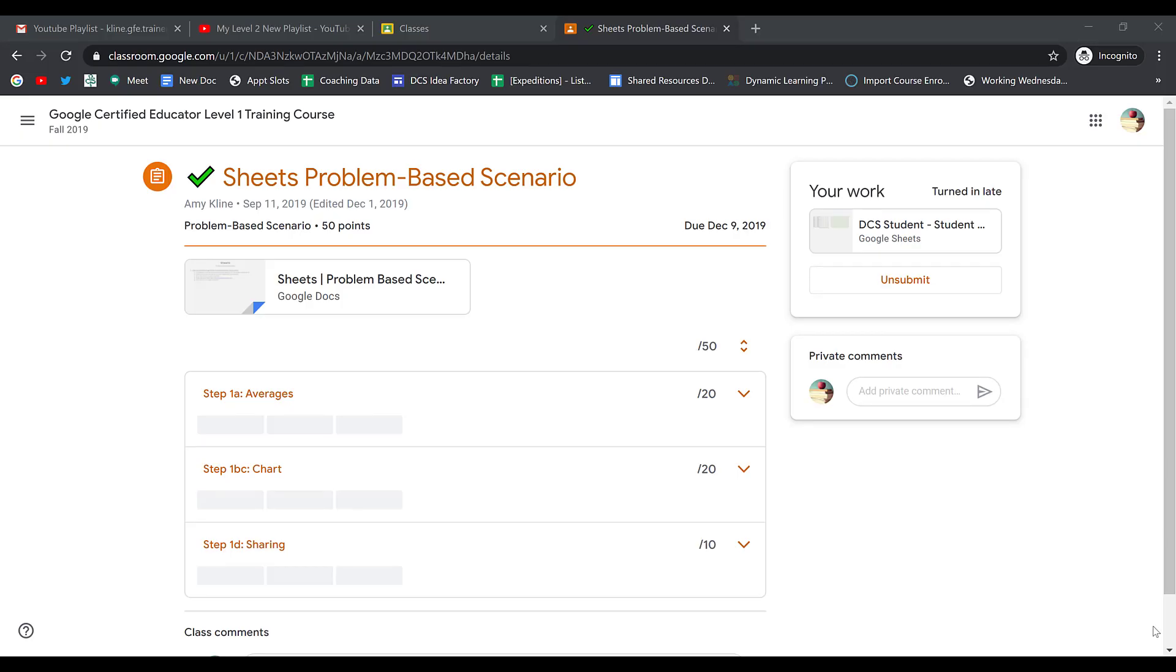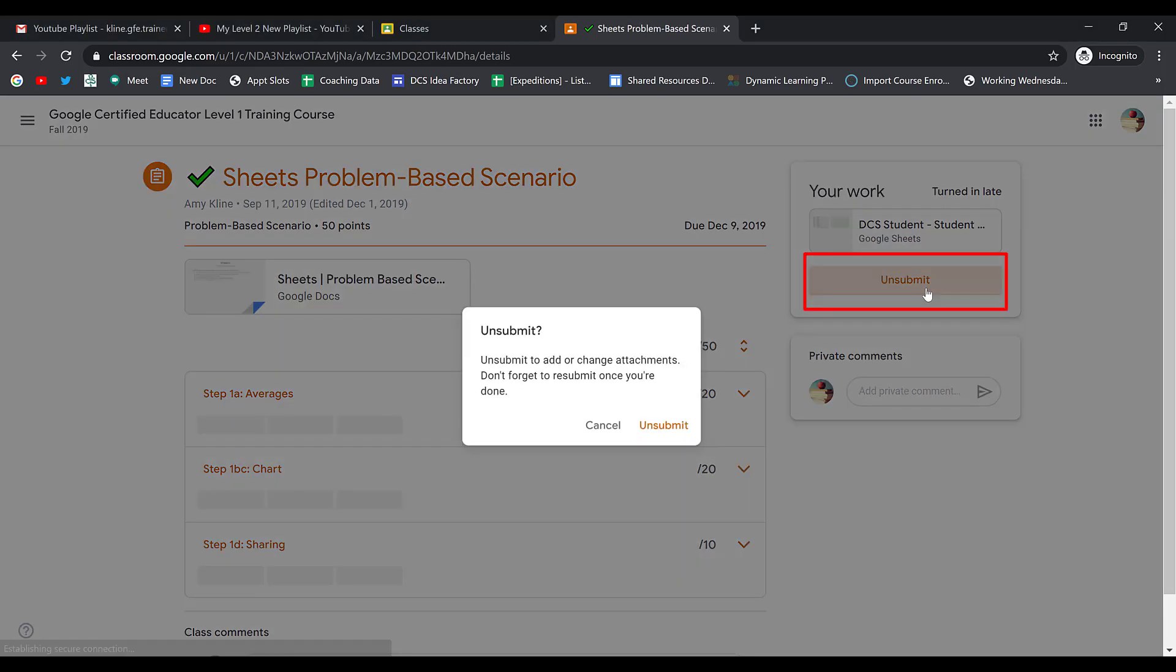Once you've turned in an assignment, you have the ability to unsubmit and edit your work. Where the Turn In button was, you'll now see an Unsubmit button.